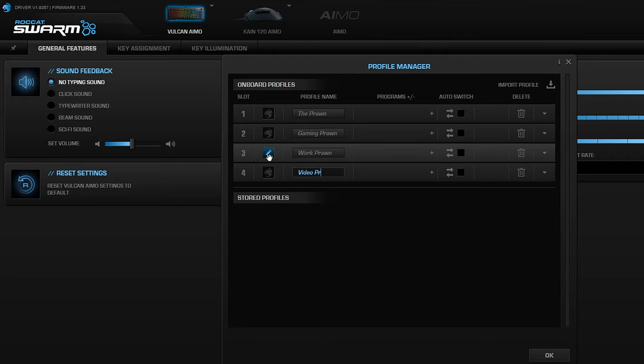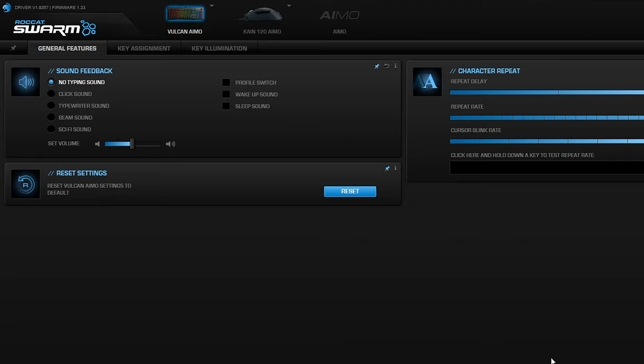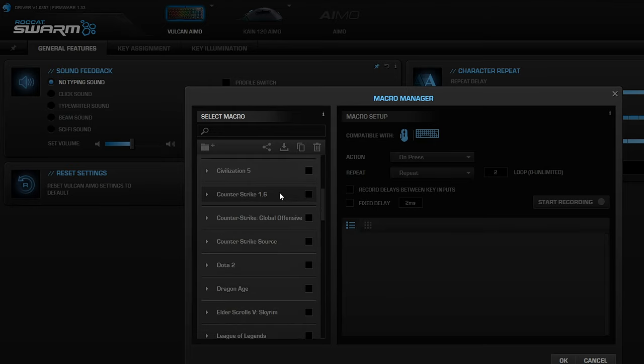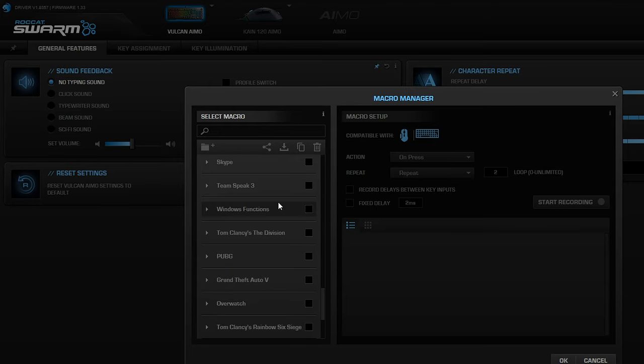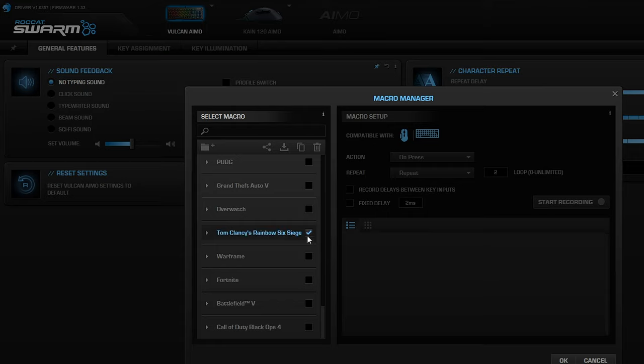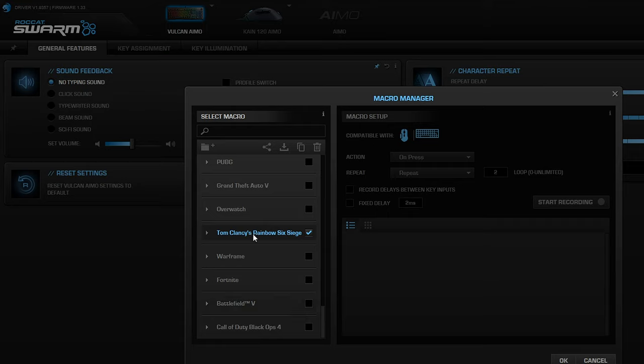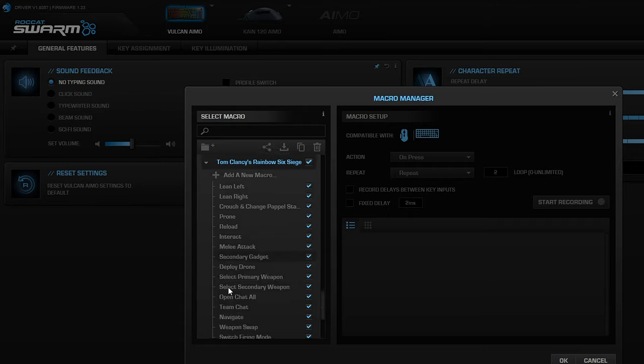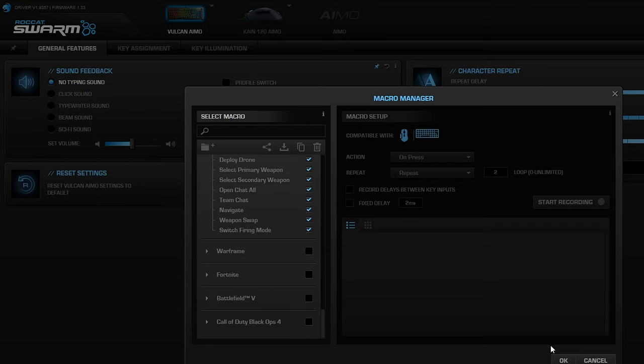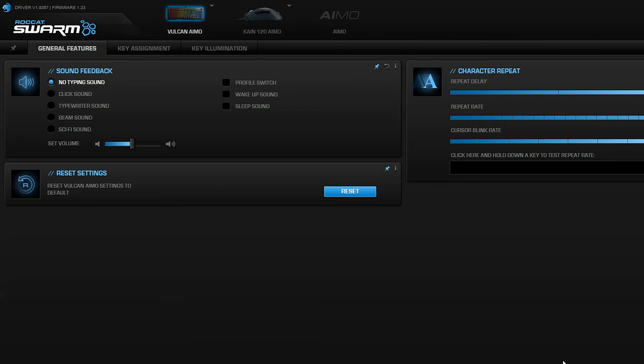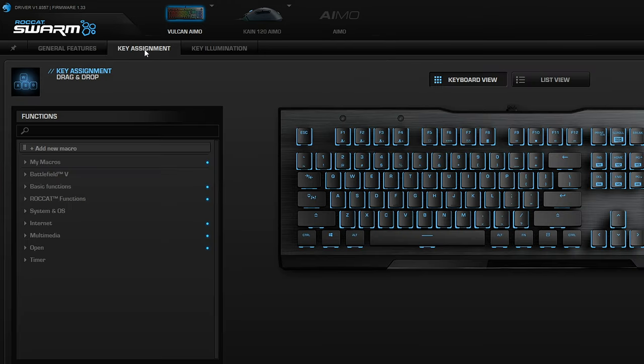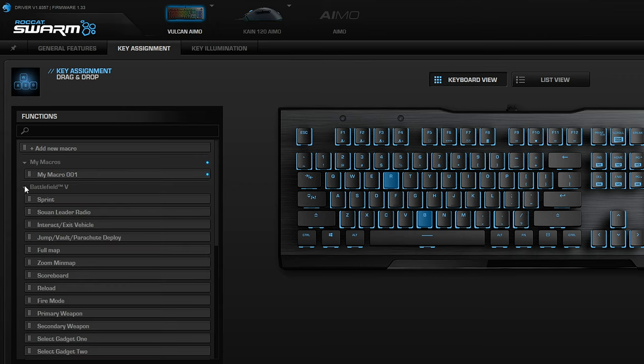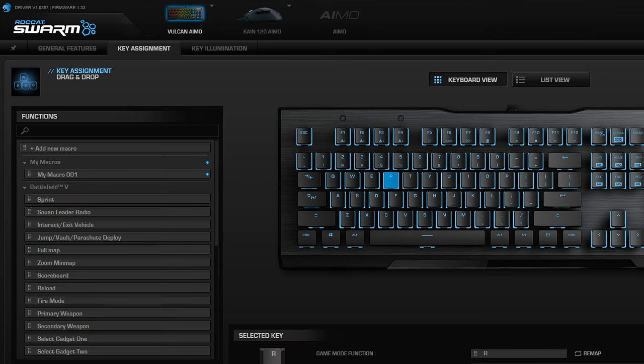You can also manage the macros from there. The general features for sound playback is kind of pointless - you can set it up so it makes click sounds and typewriter sounds when you're playing which basically gets played back through your headset or speakers, and it's kind of annoying. You can see from the macros you can actually download and activate macros from different games that have already been set up.